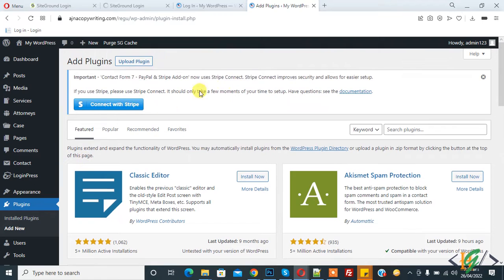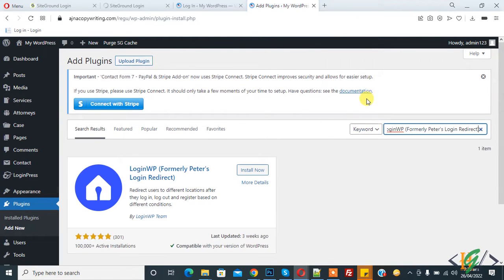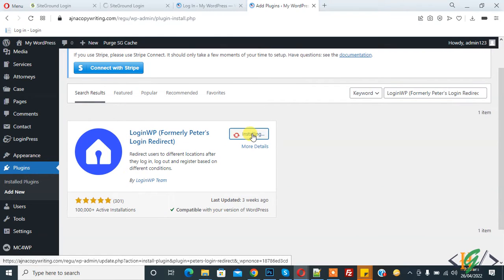We will install a plugin. In the search bar, write 'Login WP'. This is the plugin we will use — 'Login WP' by Peter, the Login Redirect plugin. Click on 'Install Now' and then click on 'Activate'.